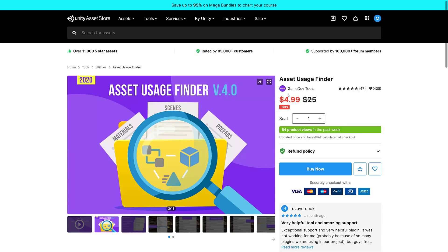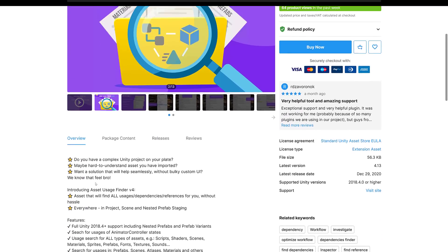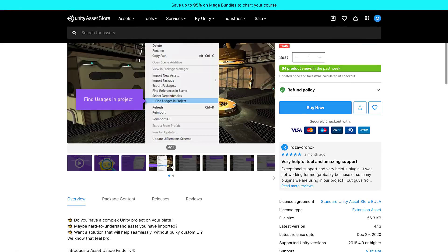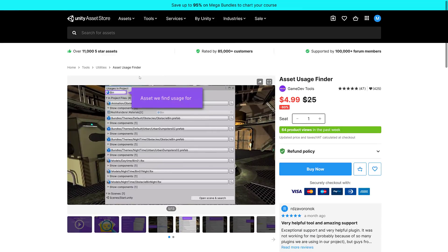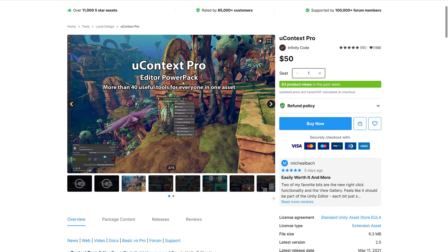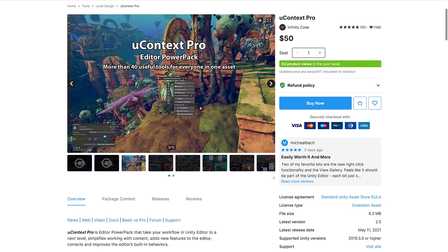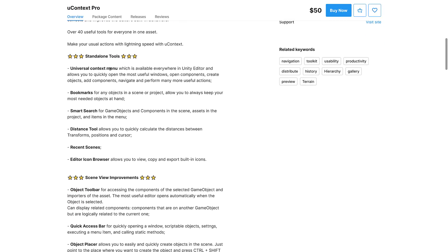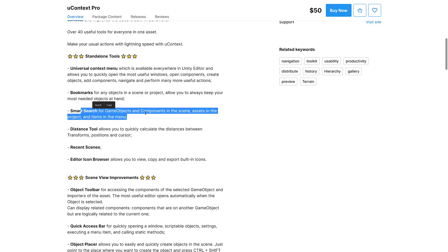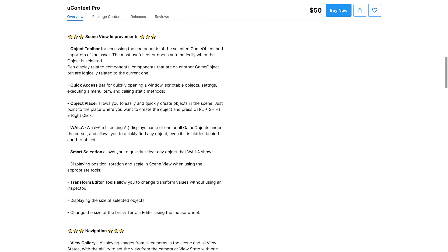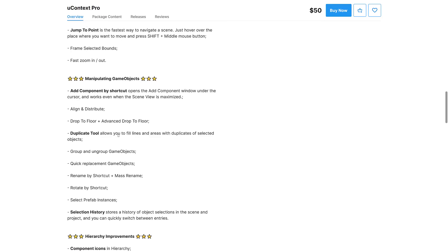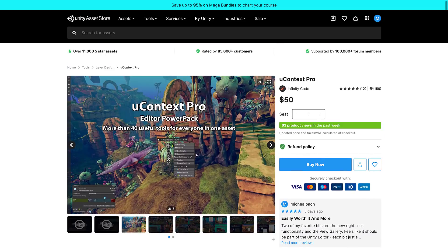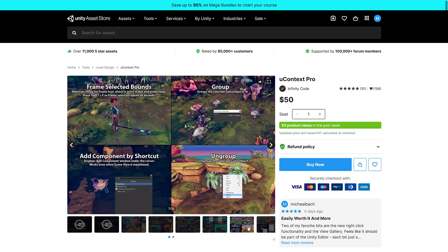We've got the Asset Usage Finder for finding assets and how much you use them. Kind of is what it says on the tin. I do think this functionality is sort of being built in now with their new universal search. Then we've got Ucontext Pro. I love these things that change the way the editor works, make the editing experience better. Forty useful tools for everyone in one asset. You've got things like universal context menus, bookmarks, smart search. Again, this is kind of being built in now, but a lot of times the add-ons do it a little bit better than Unity does.